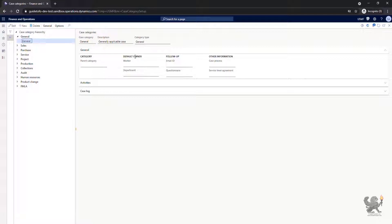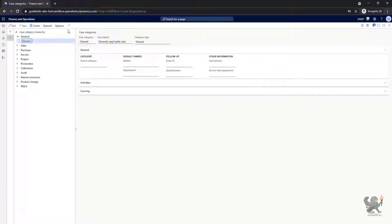As you notice, you can change the category type or parent category after you save this specific subcategory.